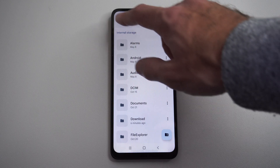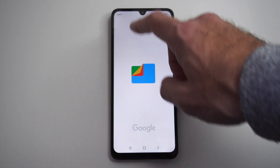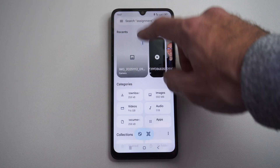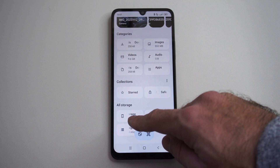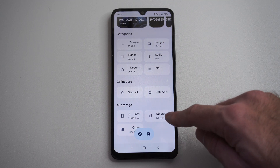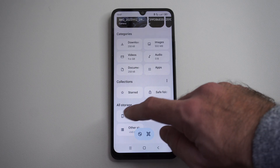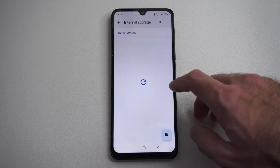Let's go back to the home here. Scroll all the way down and you've got Storage, SD card. Let's go to the internal storage.